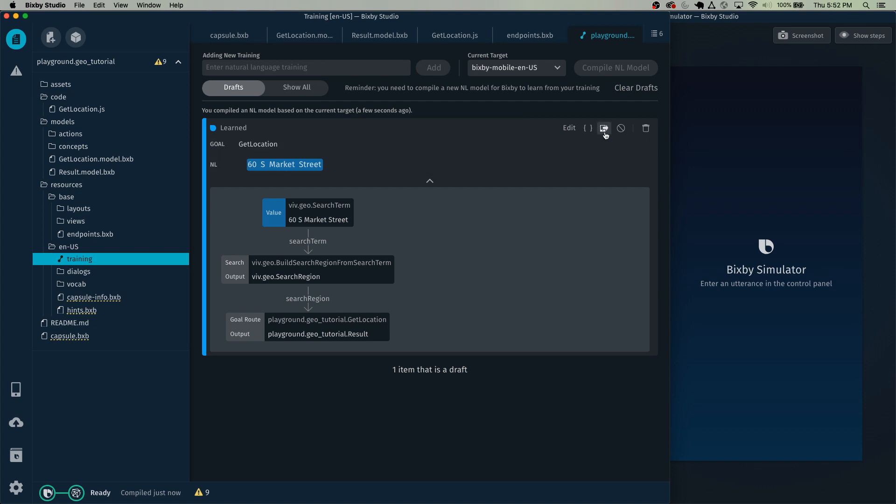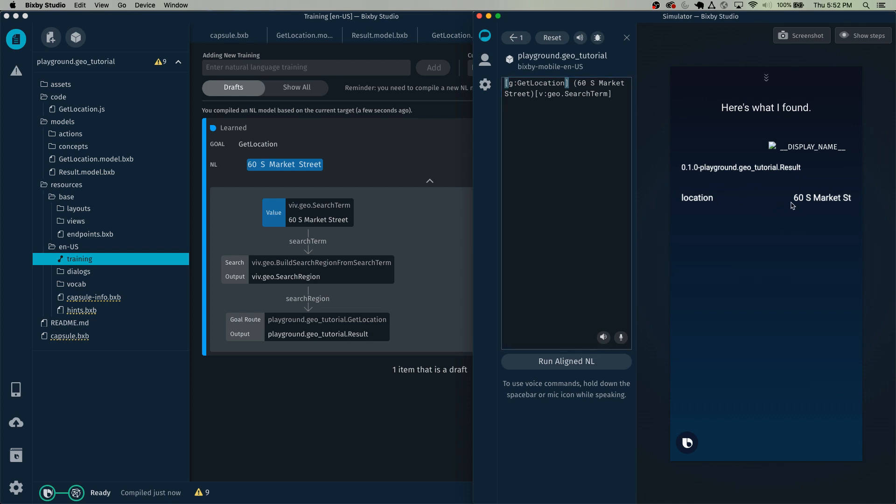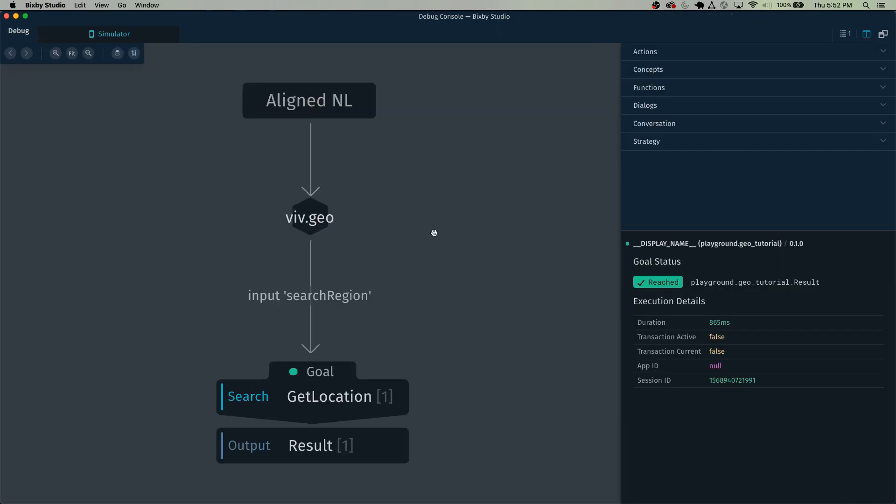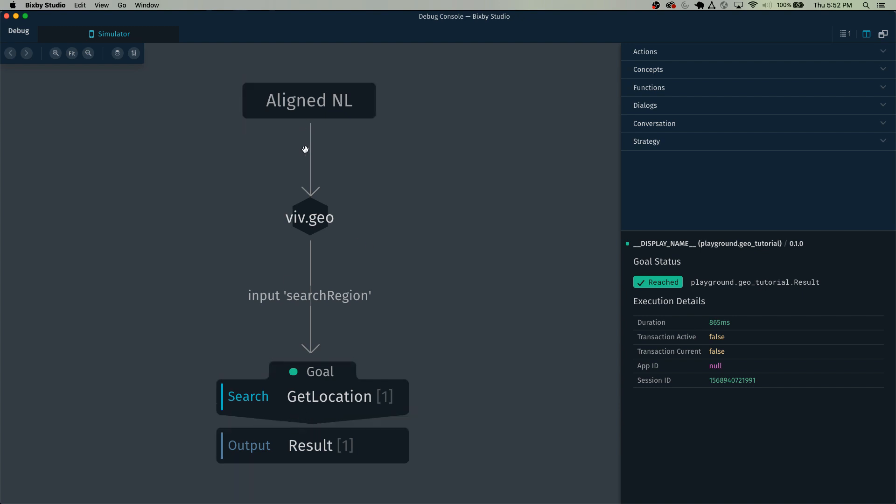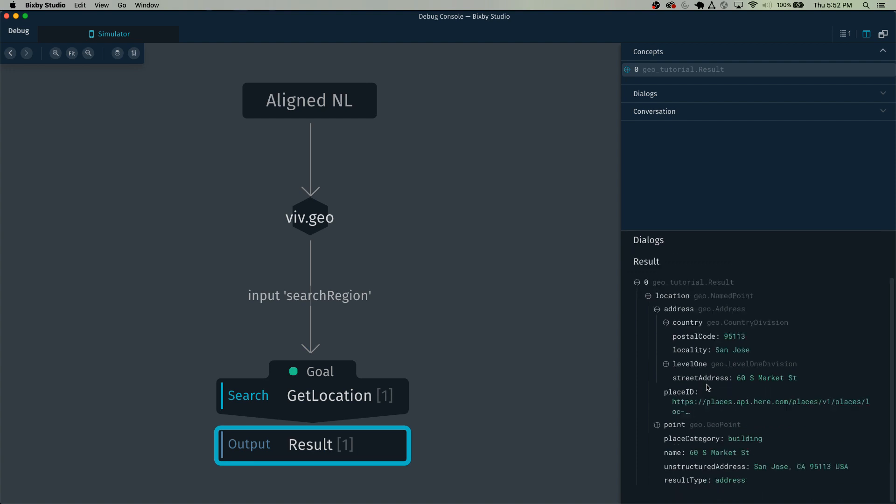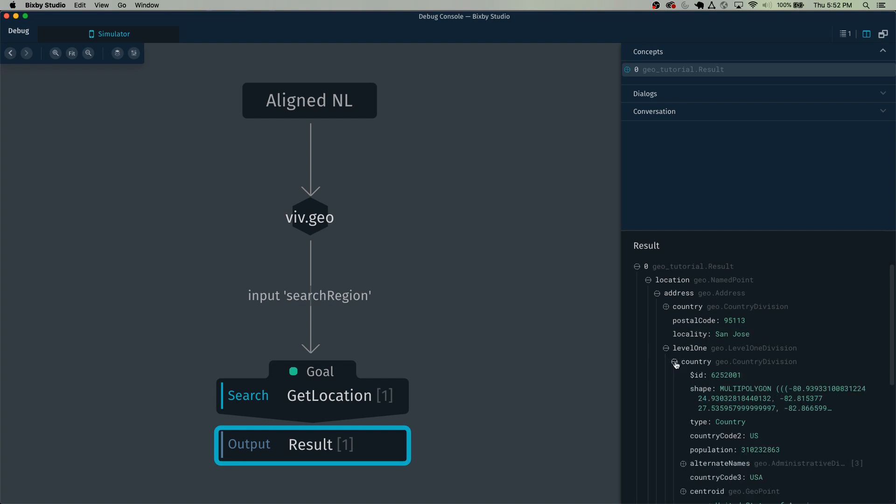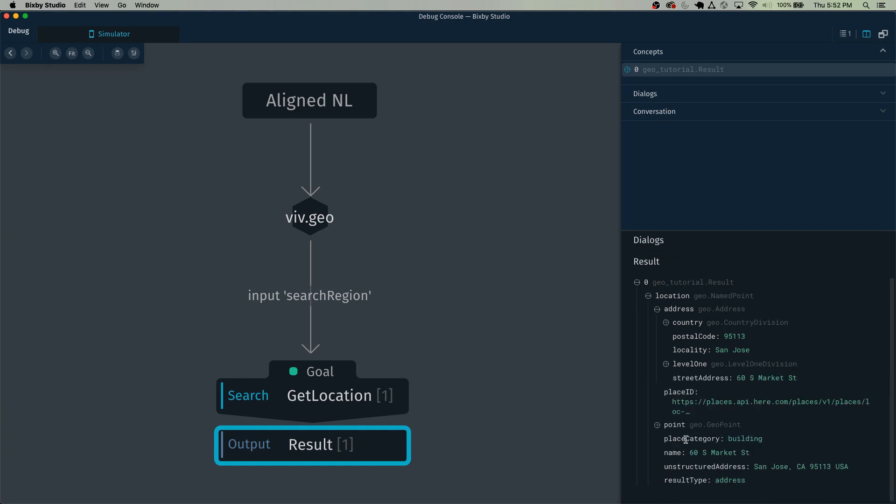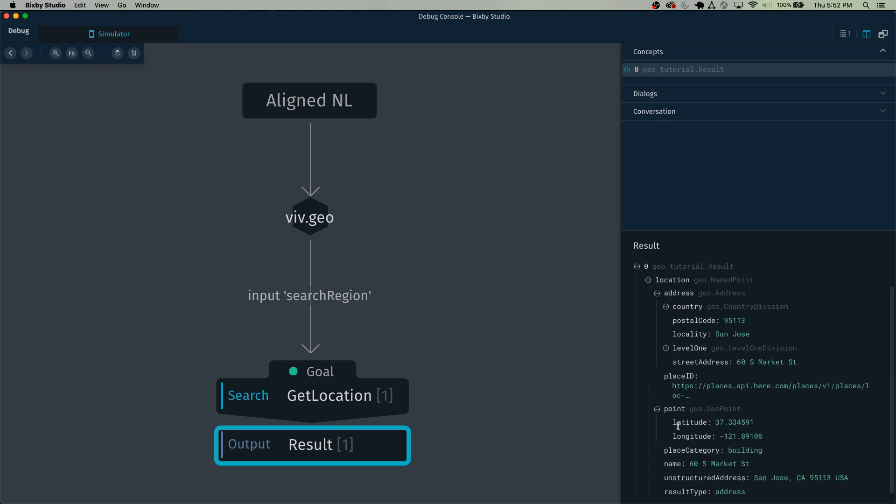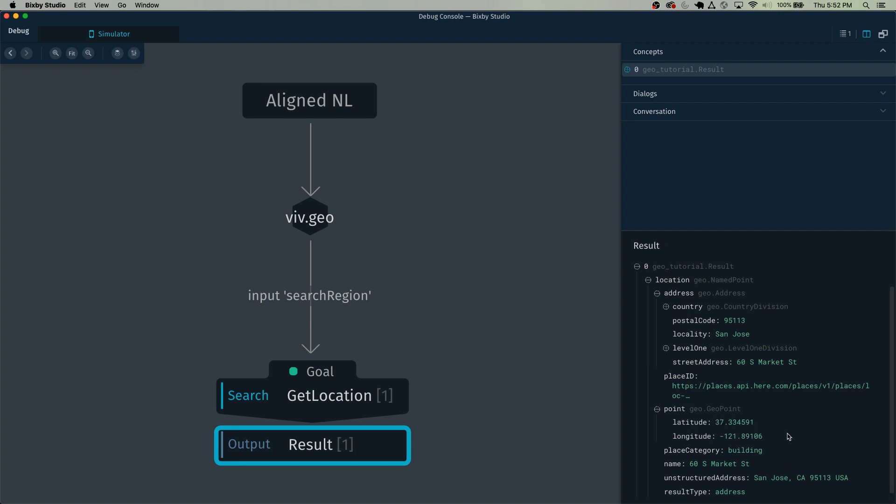Then we can click this. Here's what I found. And it found this 60 South Market Street. Let's take a quick look at the geo object that we actually got back from Bixby. So if we click on this result, here's our result model with the location inside of it. And you can see the address is right here with the street address, the postal code, the locality, along with a lot of additional information like level one country, United States, population. And you can just pick and choose what information you need from here. There's also the very useful latitude and longitude.